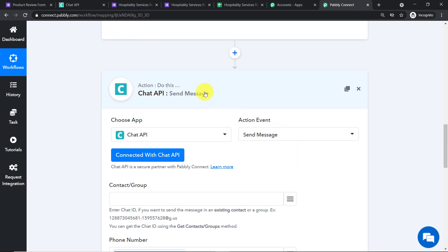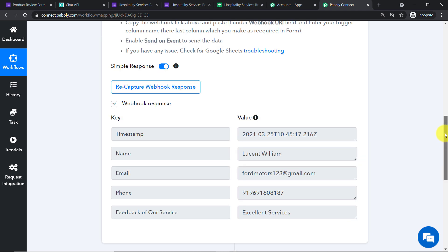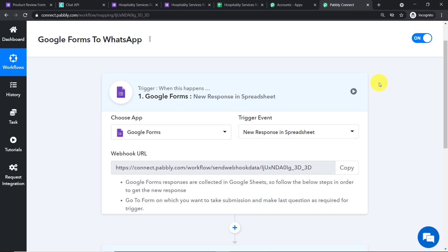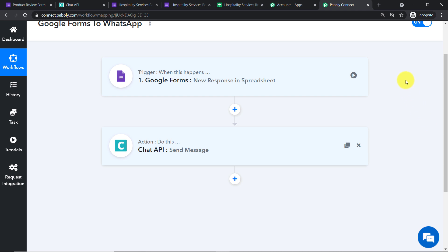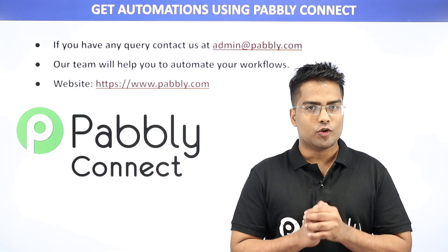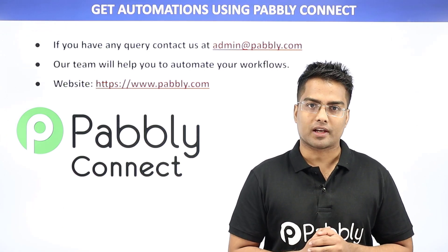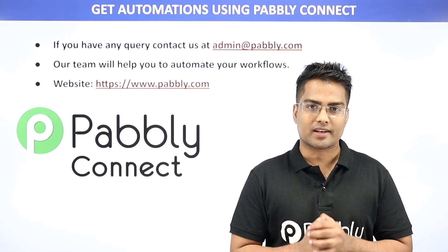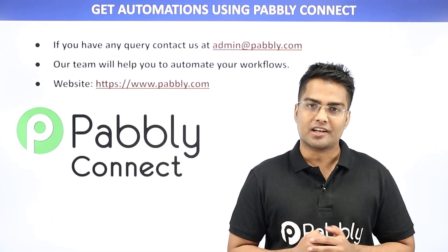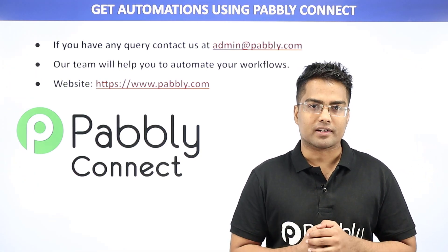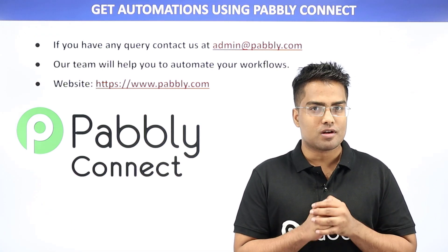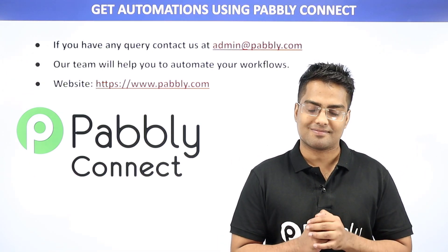Let me explain the whole mechanism in a nutshell. First, you integrated Google Forms to Pabbly Connect, then you integrated Pabbly Connect to Chat API to send the WhatsApp message — creating a perfect flow of data between Google Forms and Chat API. Not just these two apps, you can integrate plenty of applications using Pabbly Connect. If you have any queries, contact us at admin@pabbly.com, or visit our website www.pabbly.com.